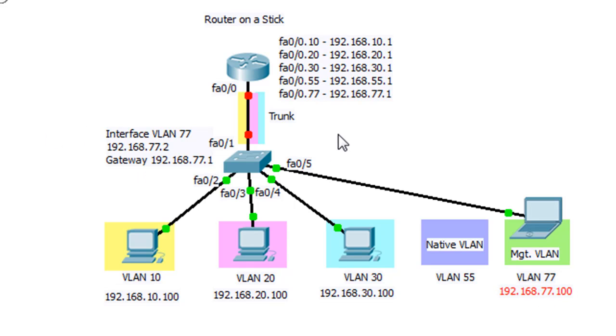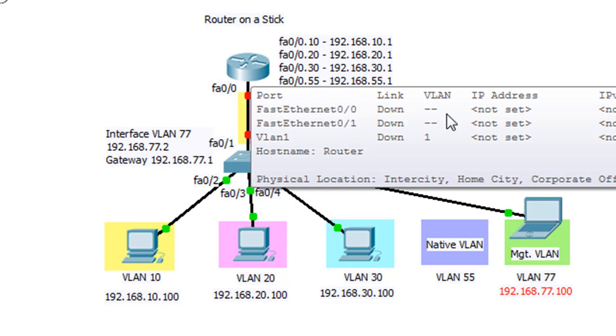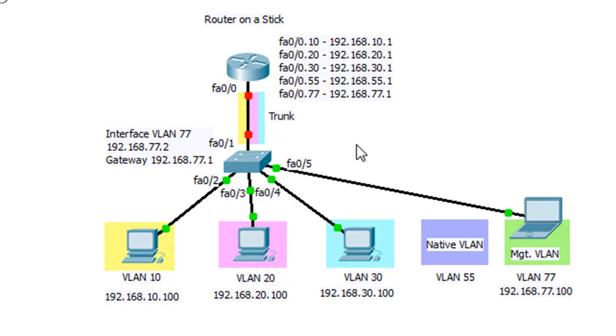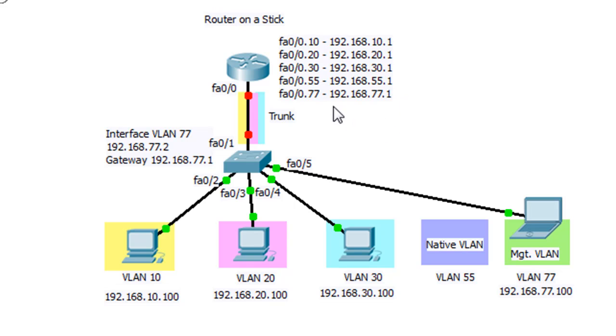And not only that, but now I've added two more sub-interfaces that we're going to need on the router. We're going to need sub-interface 55 and sub-interface 77 for the router to be 192.168.55.1 and 192.168.77.1.